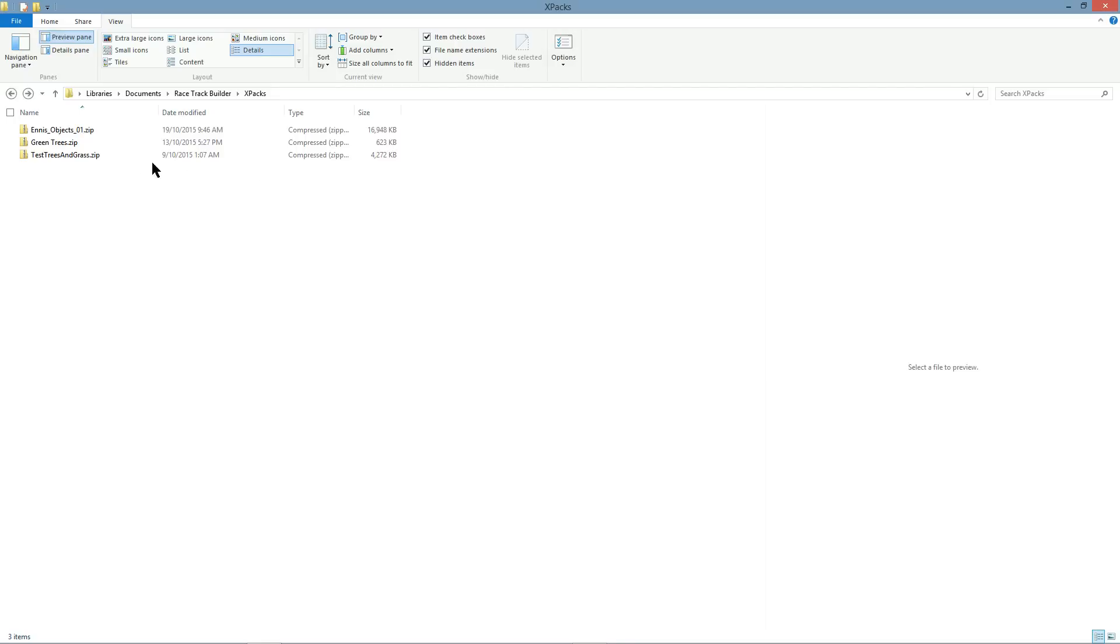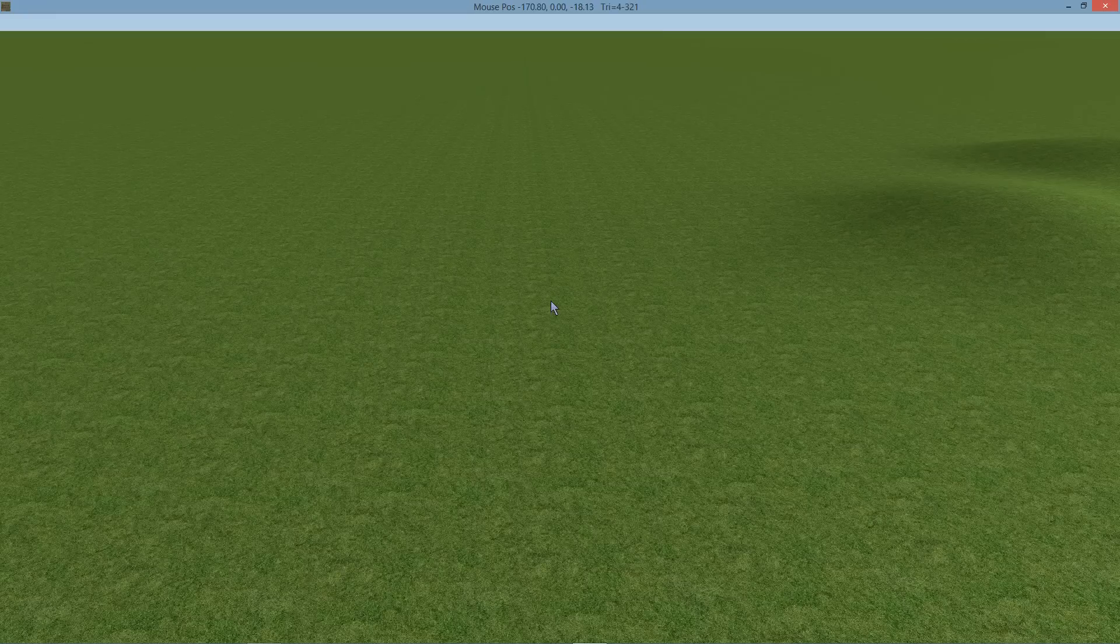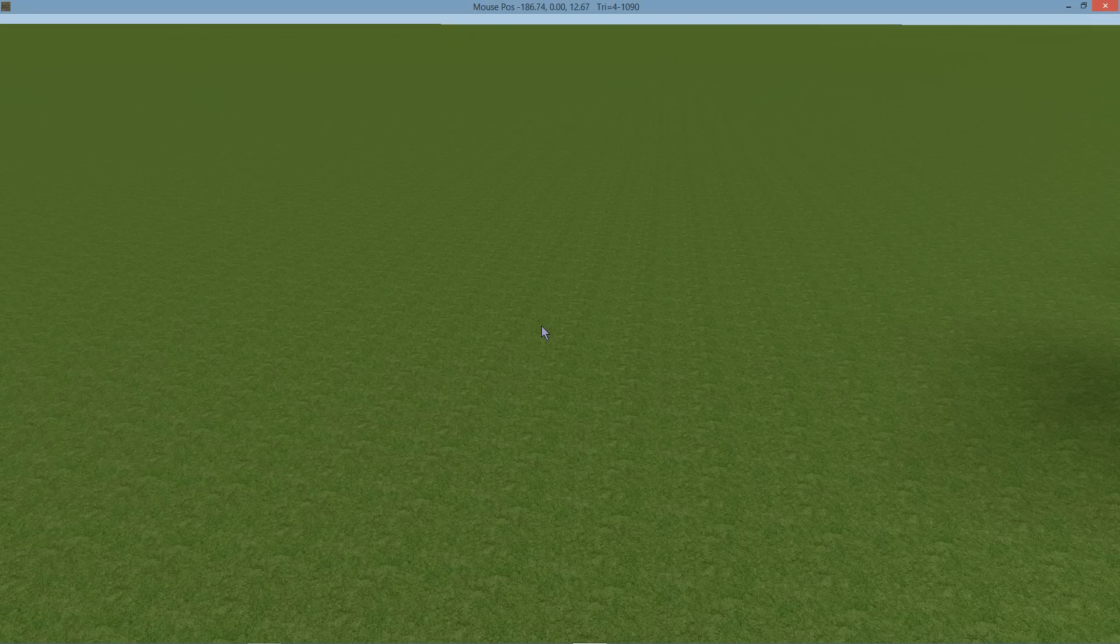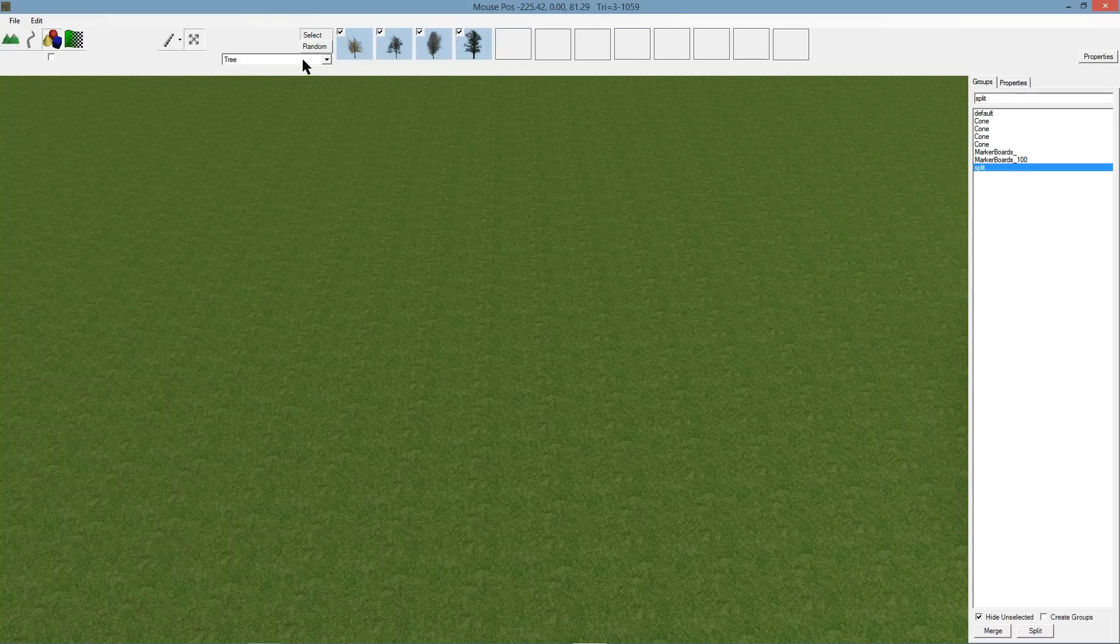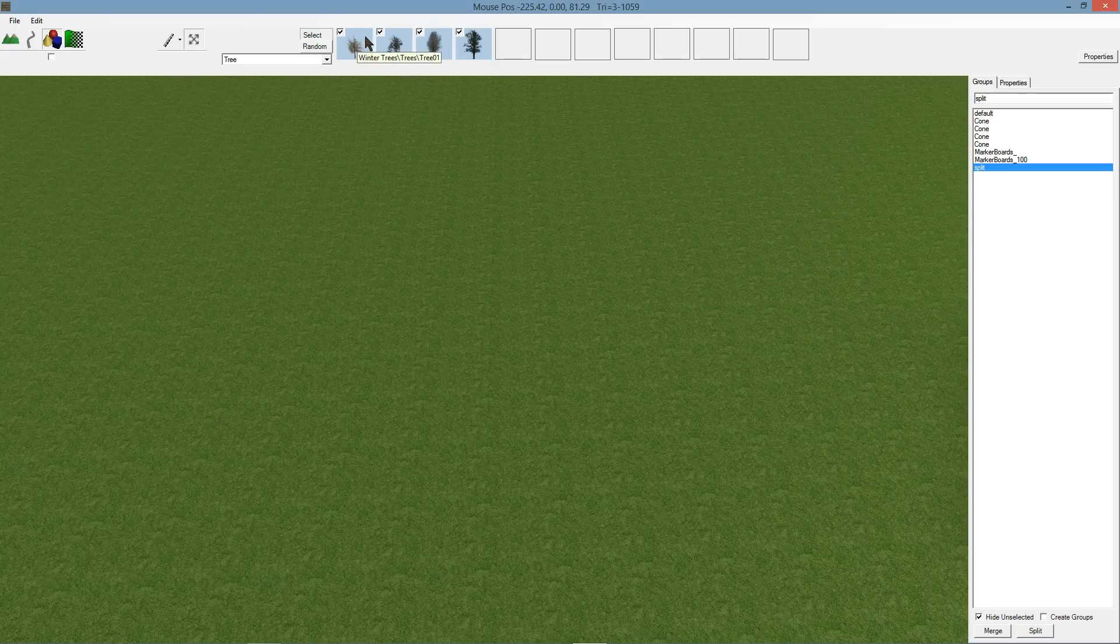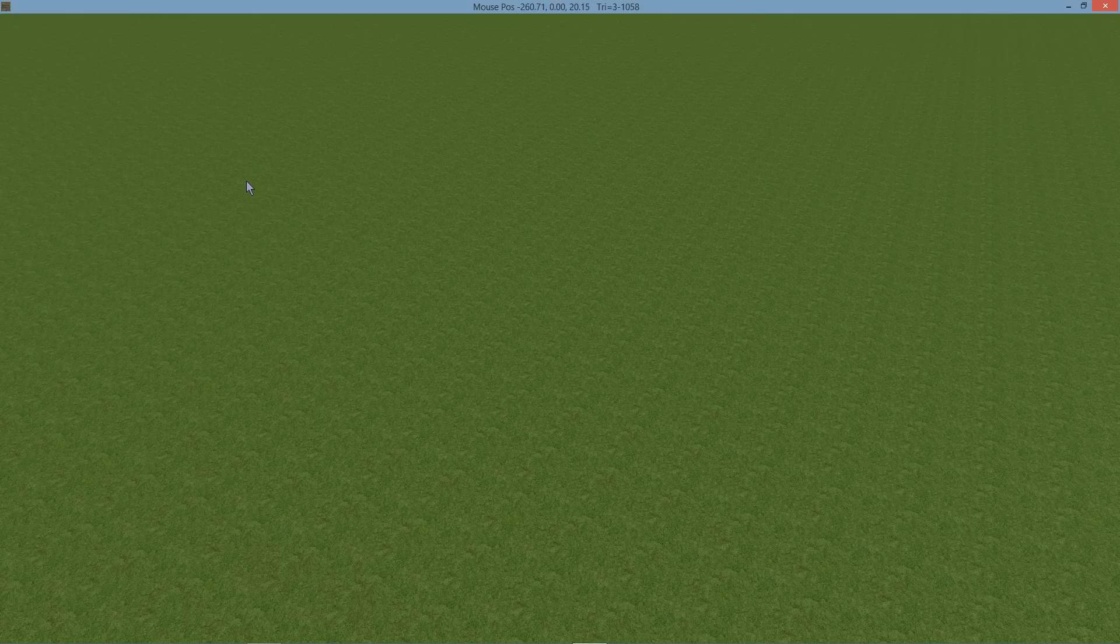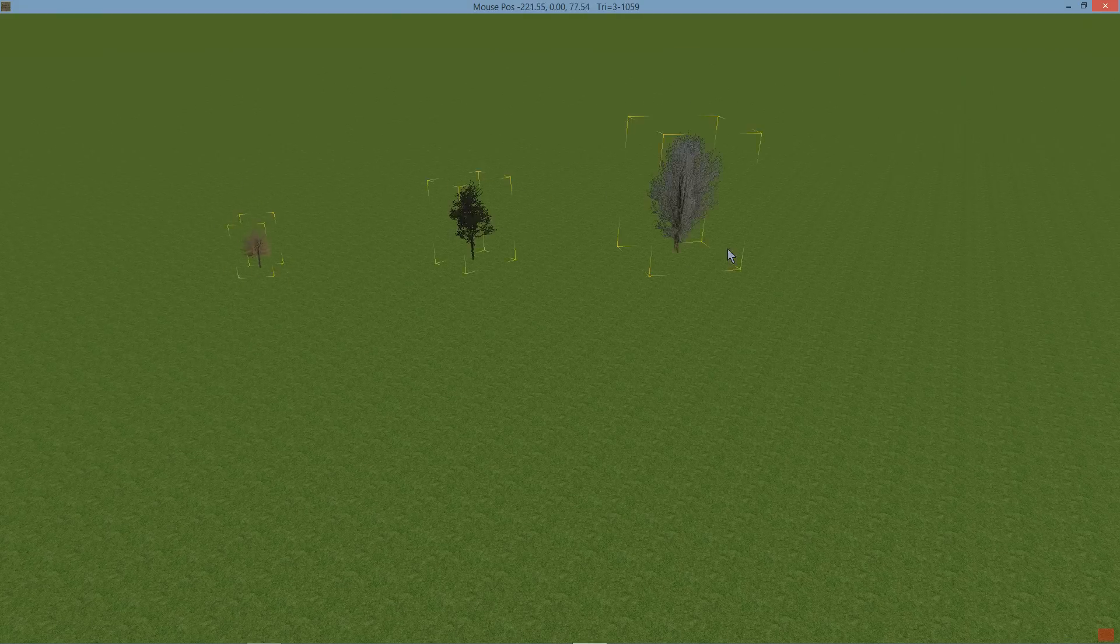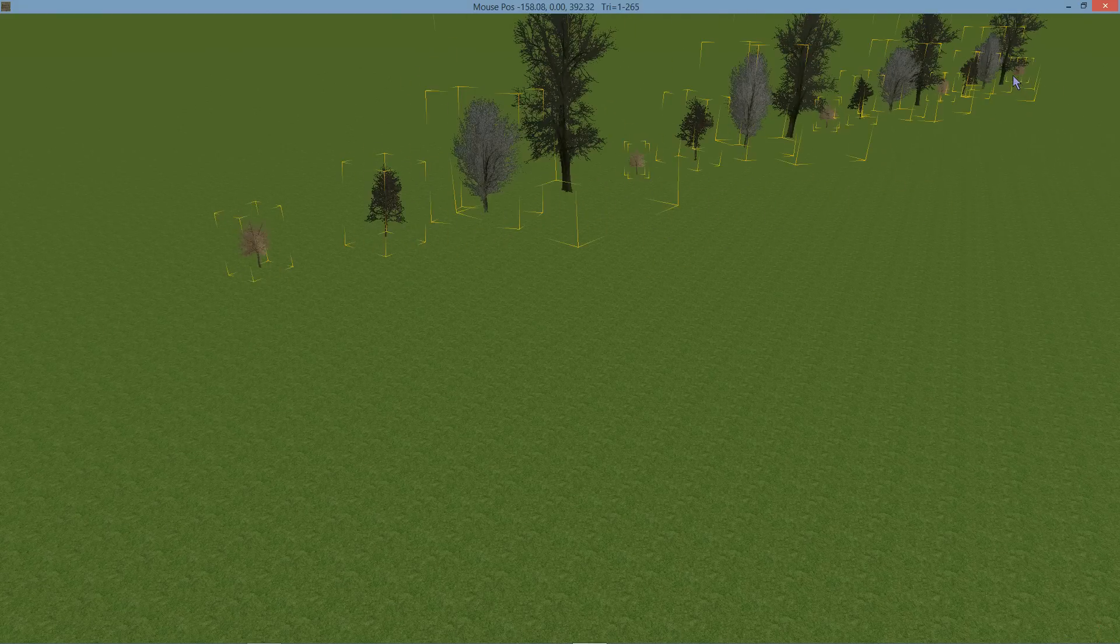If you do get extra Xpacks they just go into a folder called Xpacks under your documents racetrack builder folder. And so now we've got trees selected there. It's now in the group of things and I've right clicked on there to select them all. And now we can create a row of trees. We want a bit more separation. There you go. We've got a row of trees.